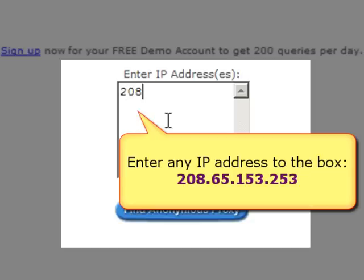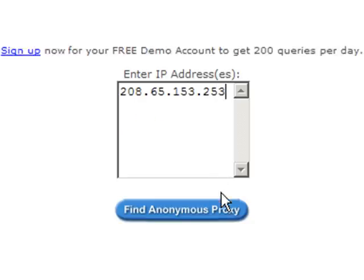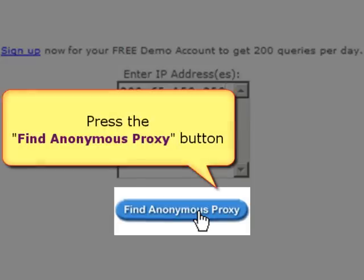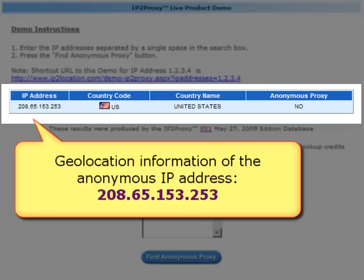We will query an anonymous IP address in the box to check whether it is from a proxy server. After entering the IP address, please press the Find Anonymous Proxy button to search the result. Here, we are able to read the proxy search result based on the IP address.